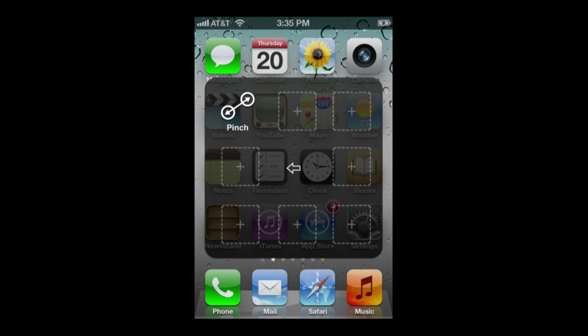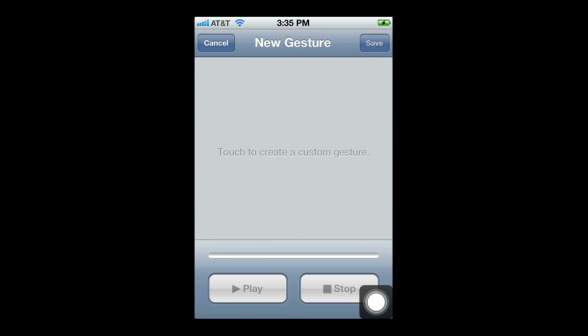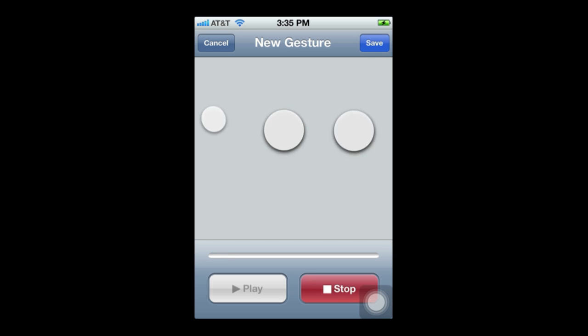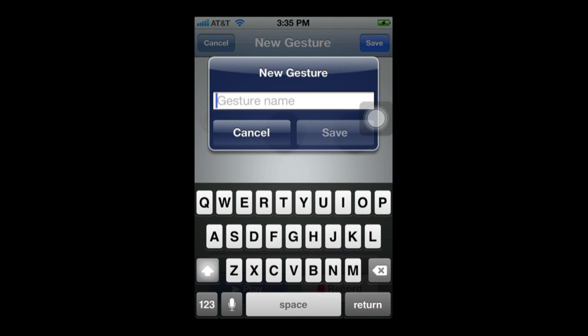In addition, you have a set of favorites that you can add to. Tap there and create a new gesture — for instance, three fingers like that, stop and save. It saves as a three-finger tap and you can name it.